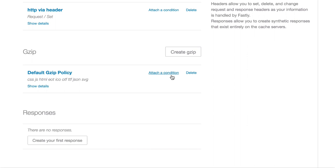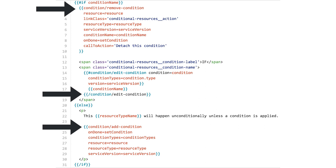In our app there's a configure section where users can manage things like headers, responses, health checks, gzip, and other things related to their caching strategy. In this example we were able to use one modal component for attaching a condition — you can see that option next to my cursor. We extended the conditions functionality across the app with just three other components: add condition, remove condition, and edit condition. We were able to develop quite rapidly and test things easily because of these predictable patterns.